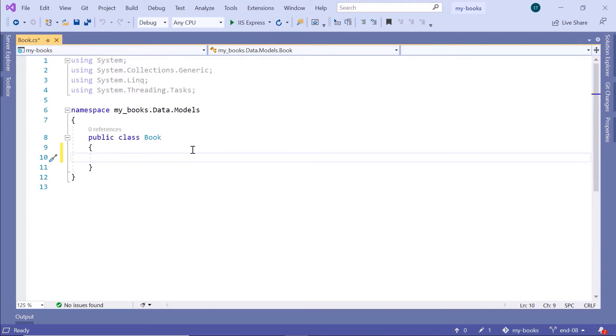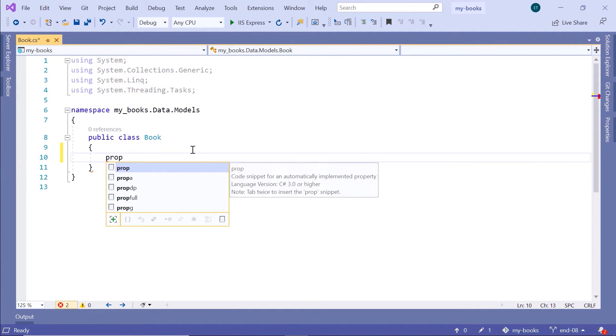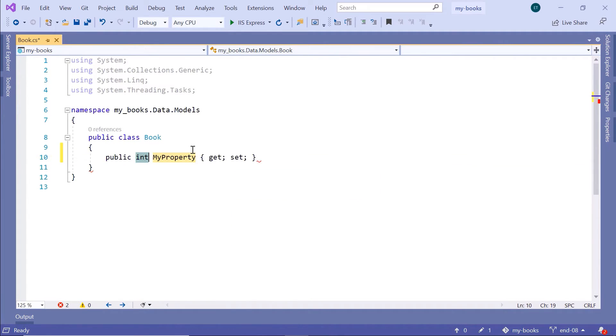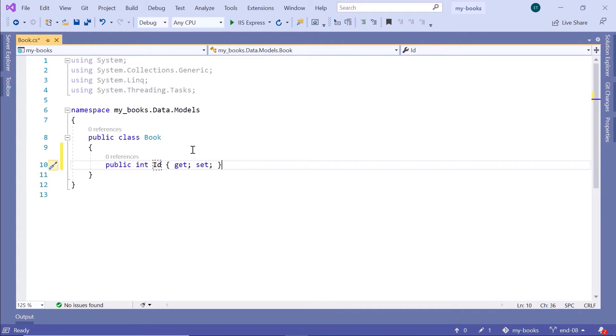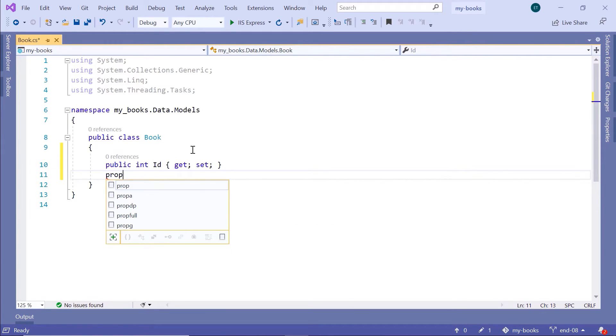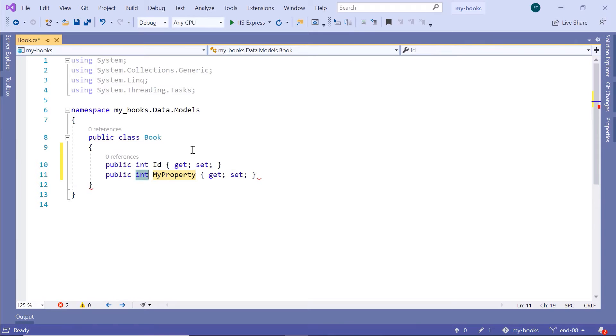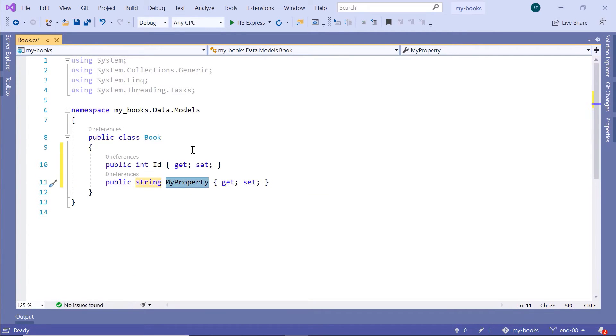The first one will be the Book ID. Prop, double tab. I'll leave it as type integer, just change it to ID. Next we have the title property. Prop, double tab. Type will be string. The value will be title.